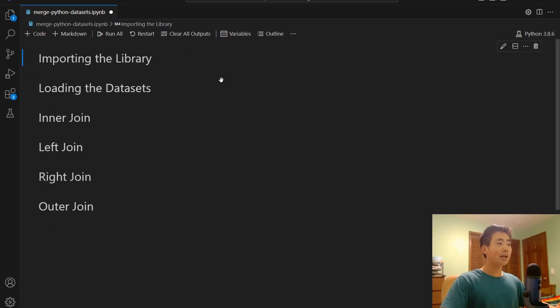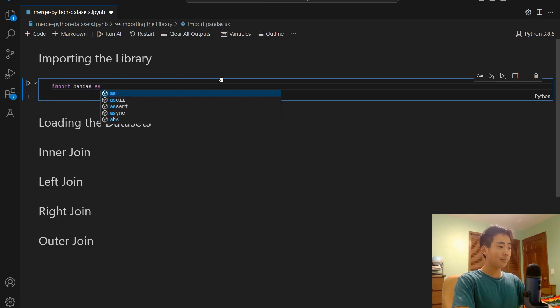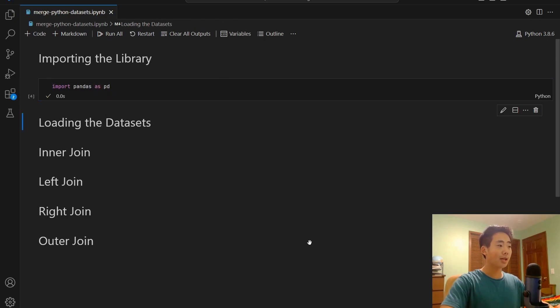First, I'm going to import the pandas library by saying import pandas as pd. And I'm going to run that.